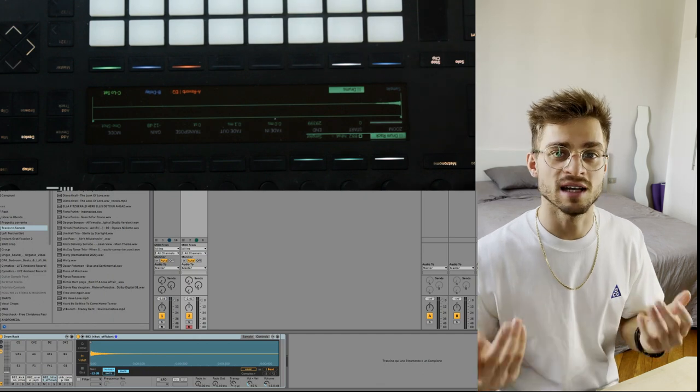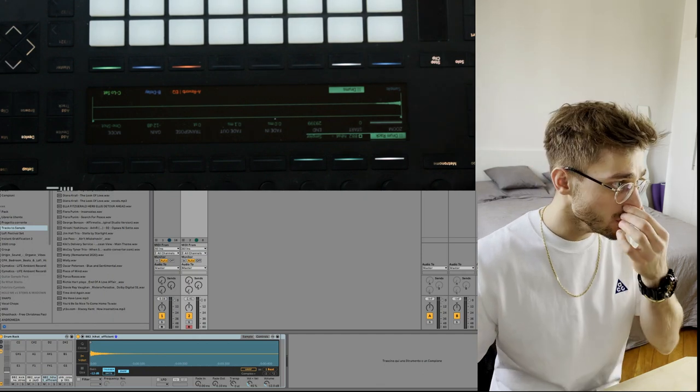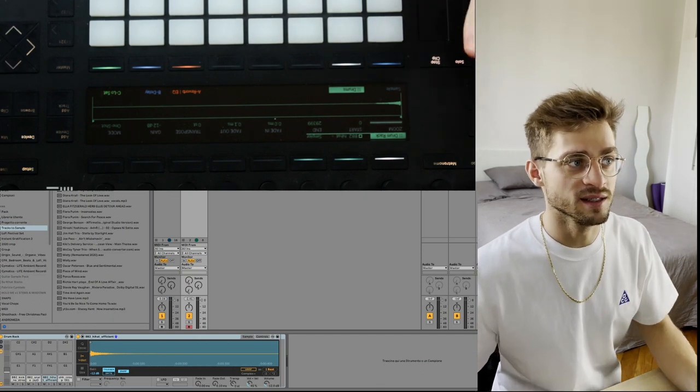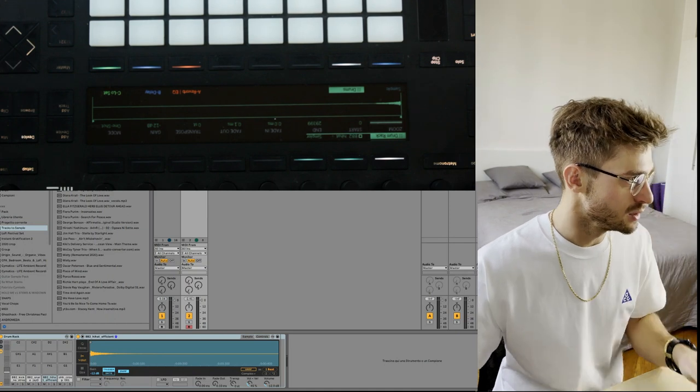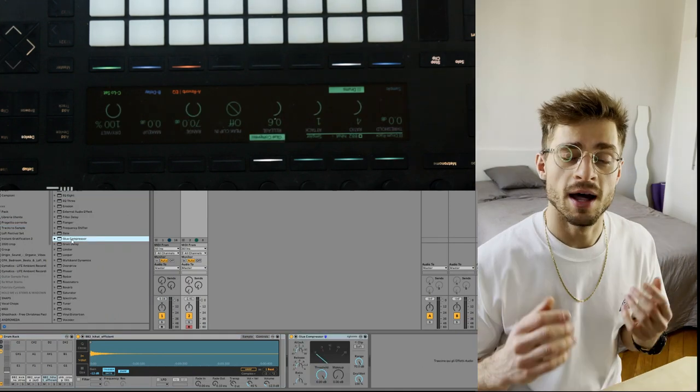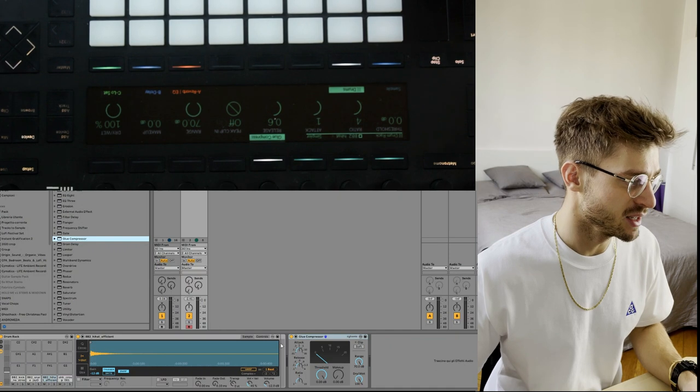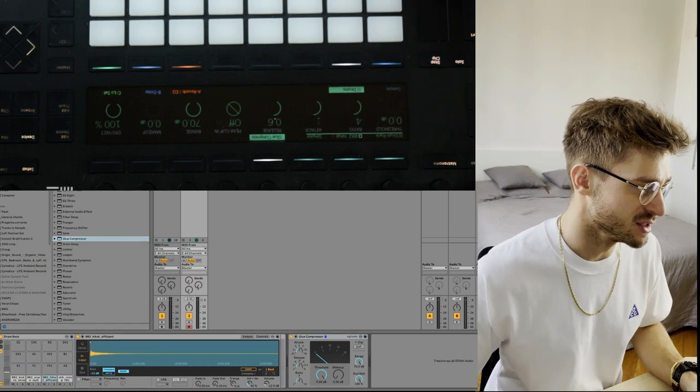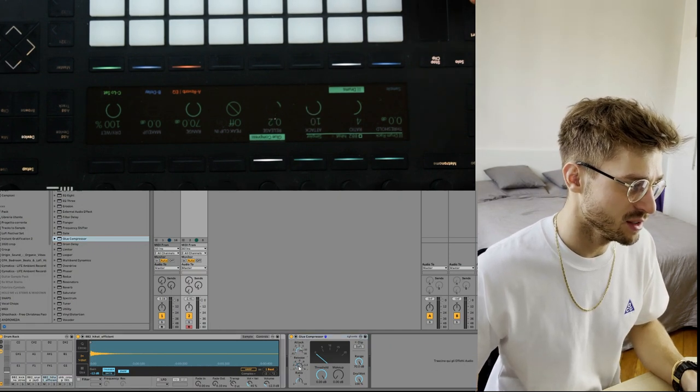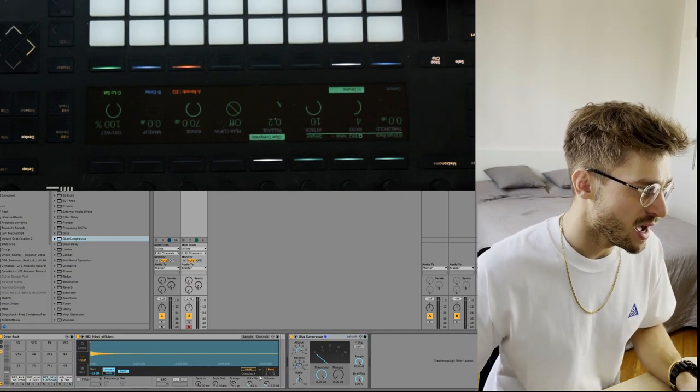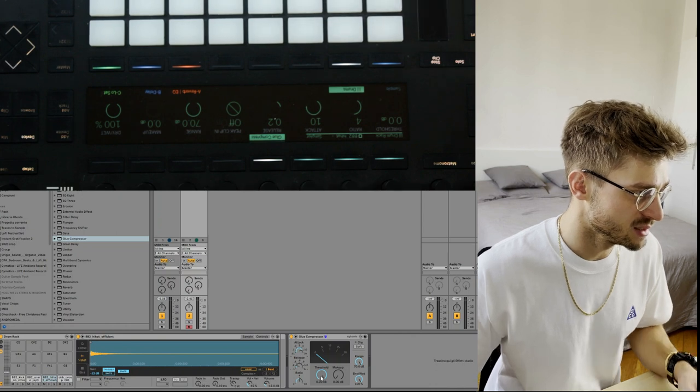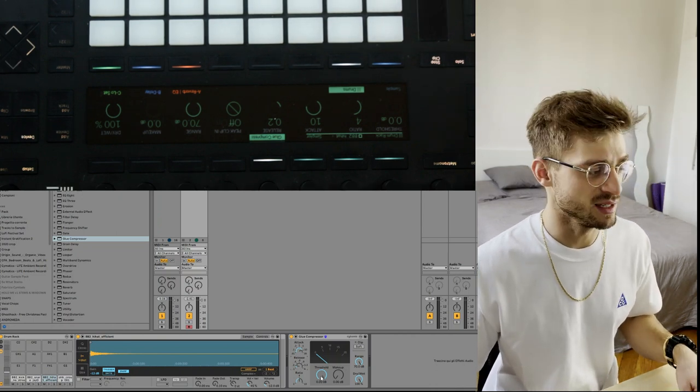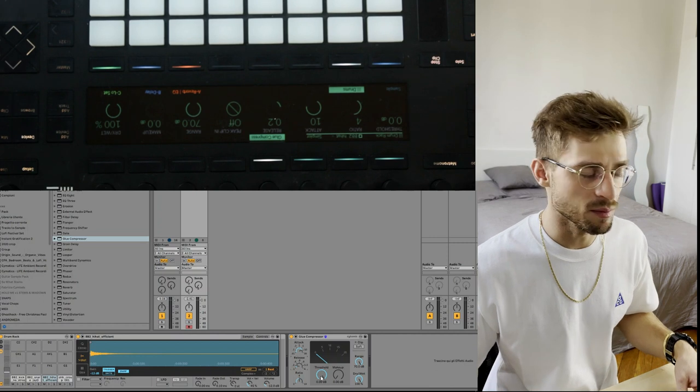So the first thing I do is add a glue compressor. Let's go get one of those. What the glue compressor is basically gonna do is just even things out slightly. Not too much. High attack, low release, and I'm just gonna listen until it sounds a bit more even.